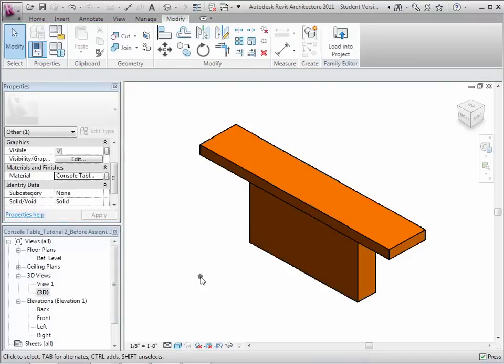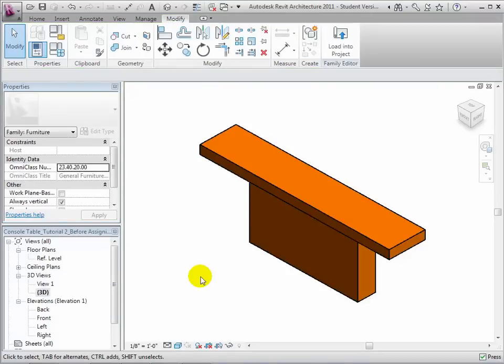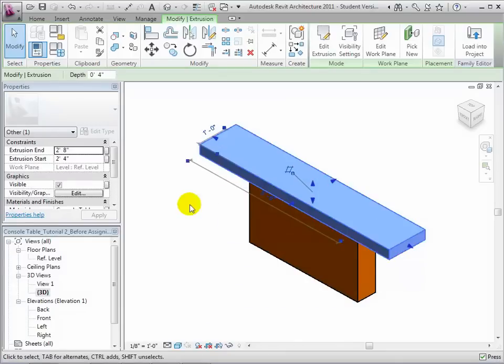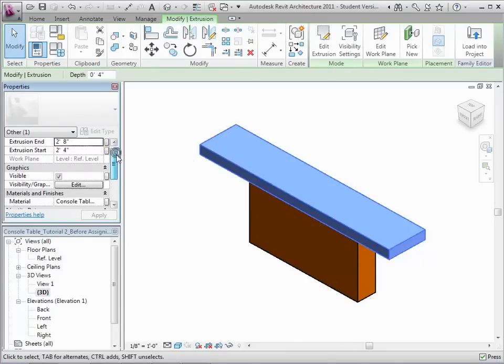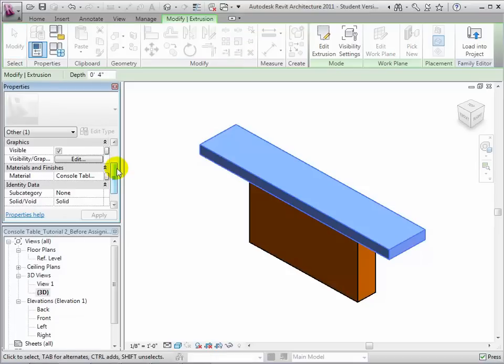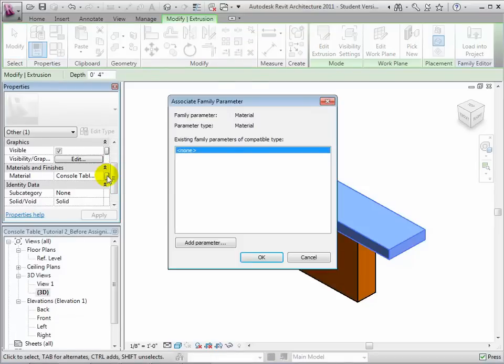As a final step, let's add parameters to material settings for each form so users of our component can easily change the materials in their project. Select the tabletop form again and click the small button to the right of the materials value in the properties palette. This button opens the associate family parameter dialog, where we can add a parameter that will let users change this value.